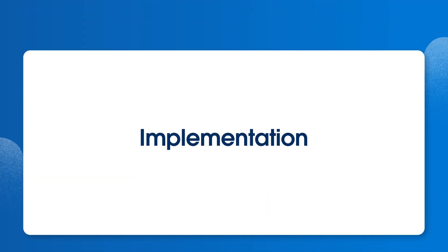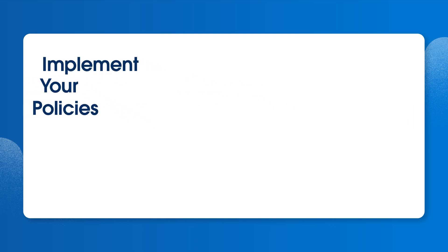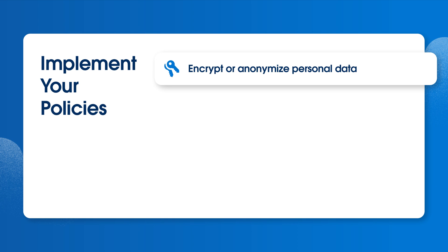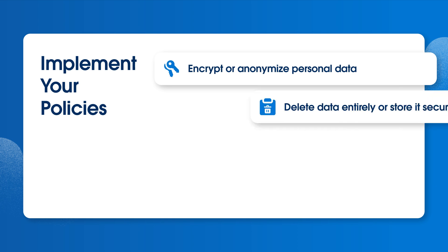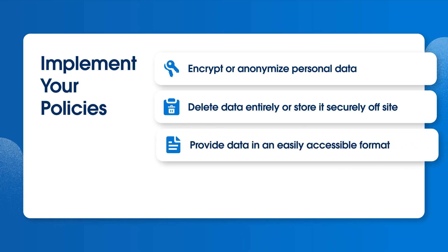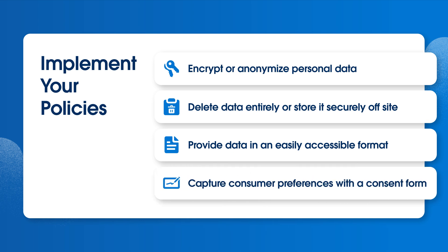Before we take a look at how Privacy Center supports data governance in our demo, let's recap and think about implementation. When implementing our data management policies, encrypt, pseudonymize, or anonymize personal data wherever possible. Delete data entirely, or store it securely off-site when it is no longer needed for current business purposes. Provide requested data in an easily accessible format. Correct or delete it if appropriate. And lastly, capture consumer preferences with a consent form where possible.